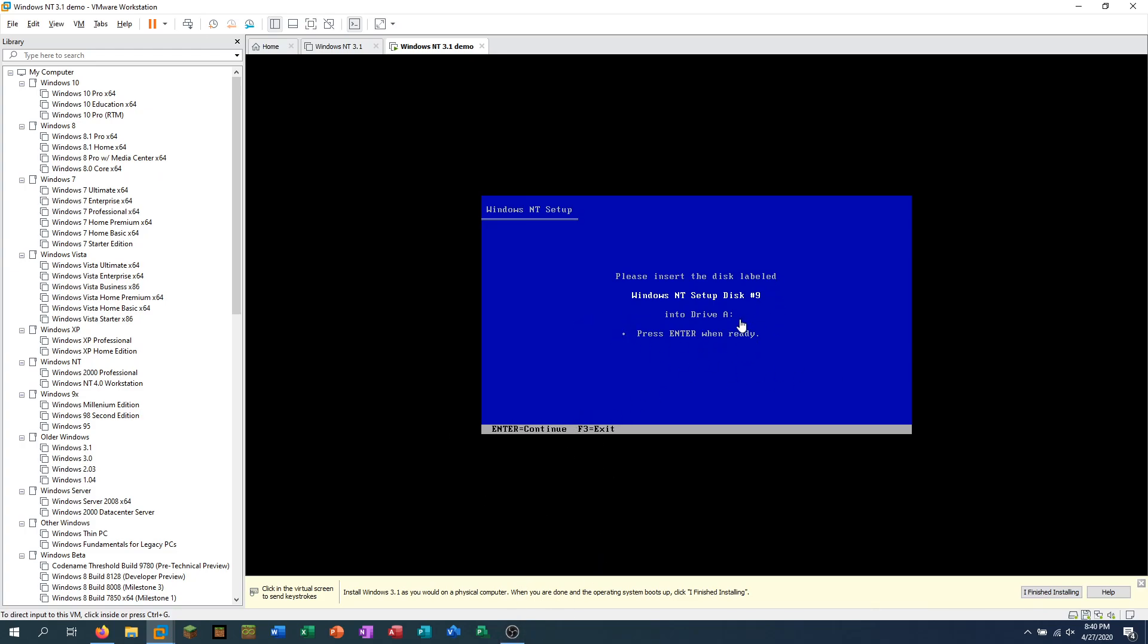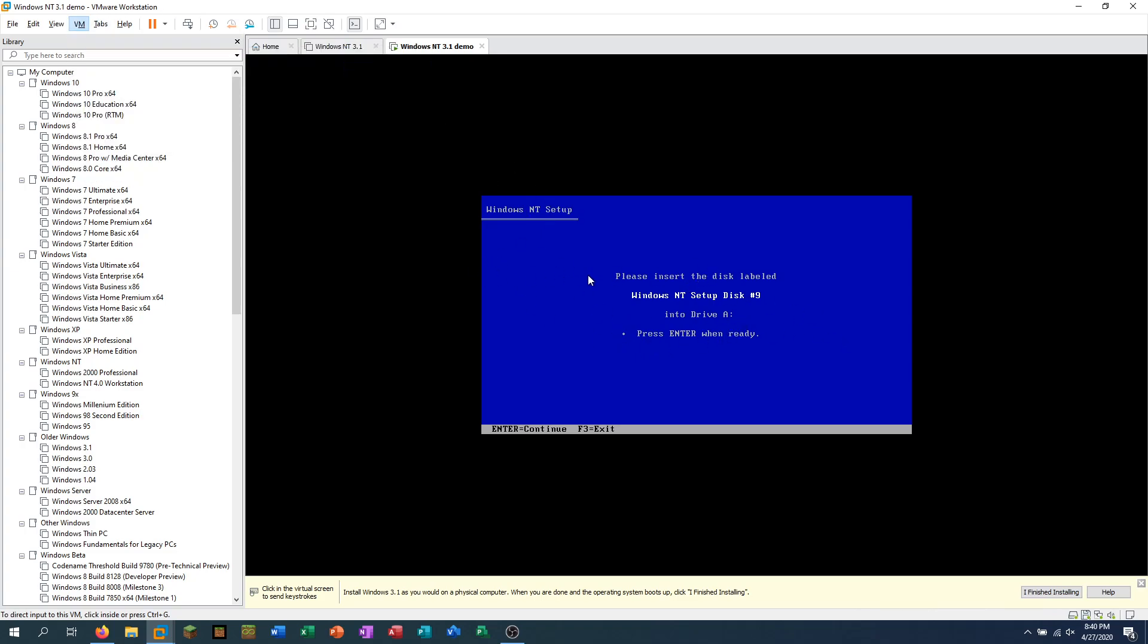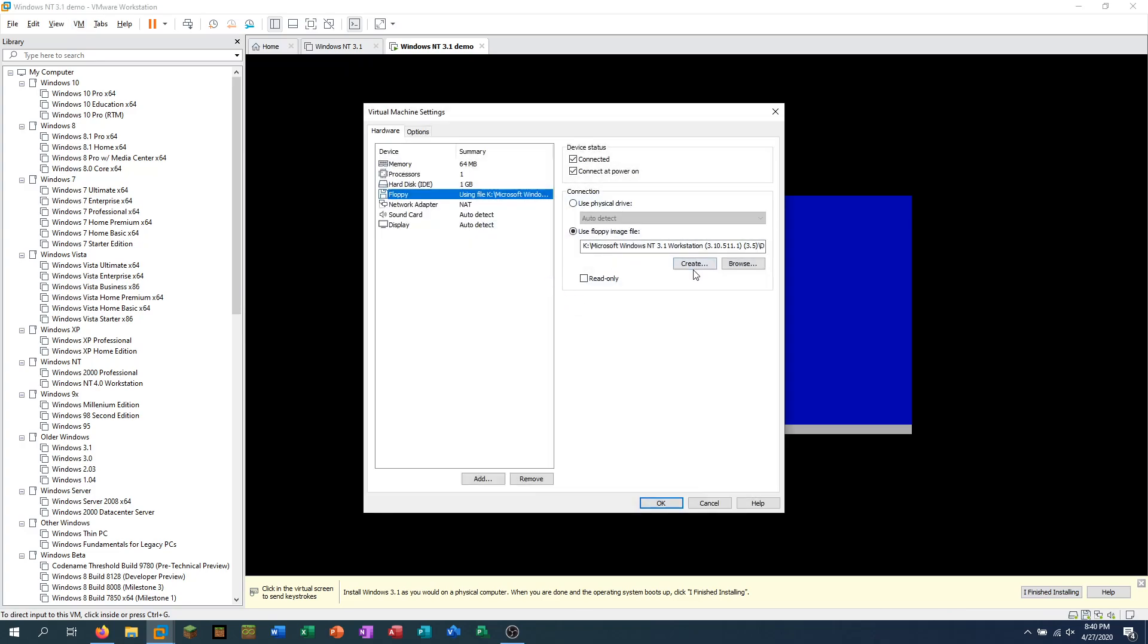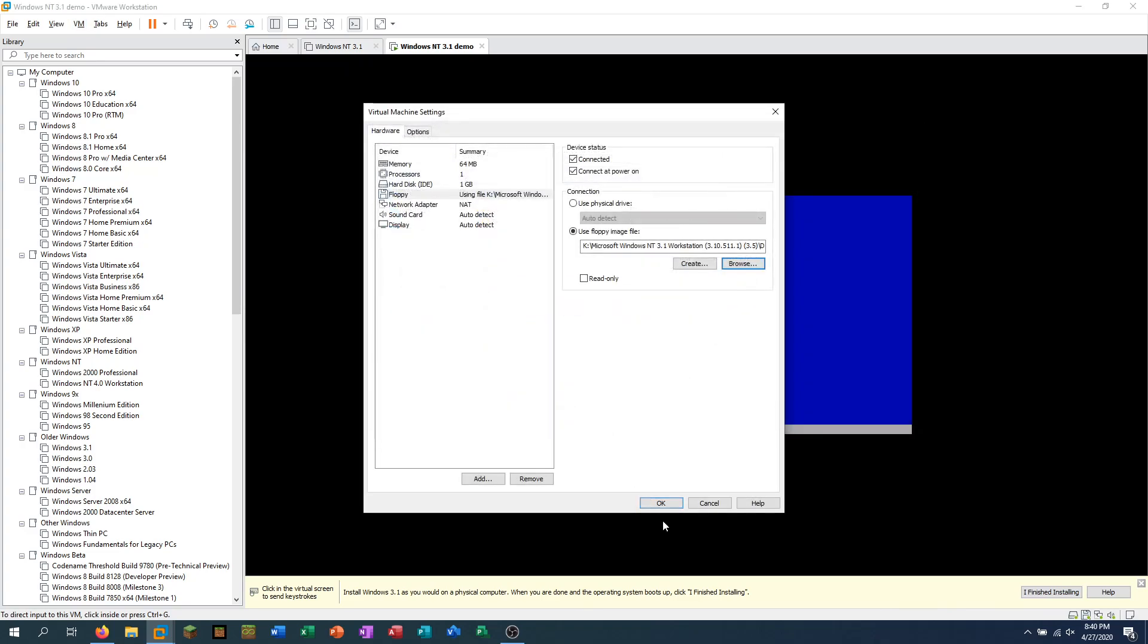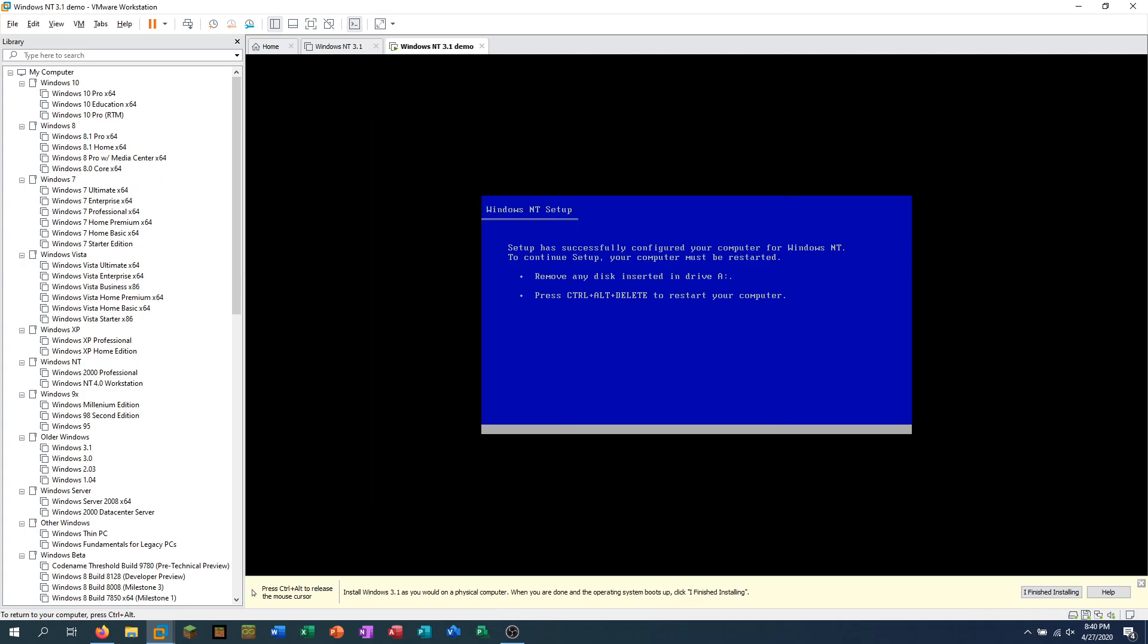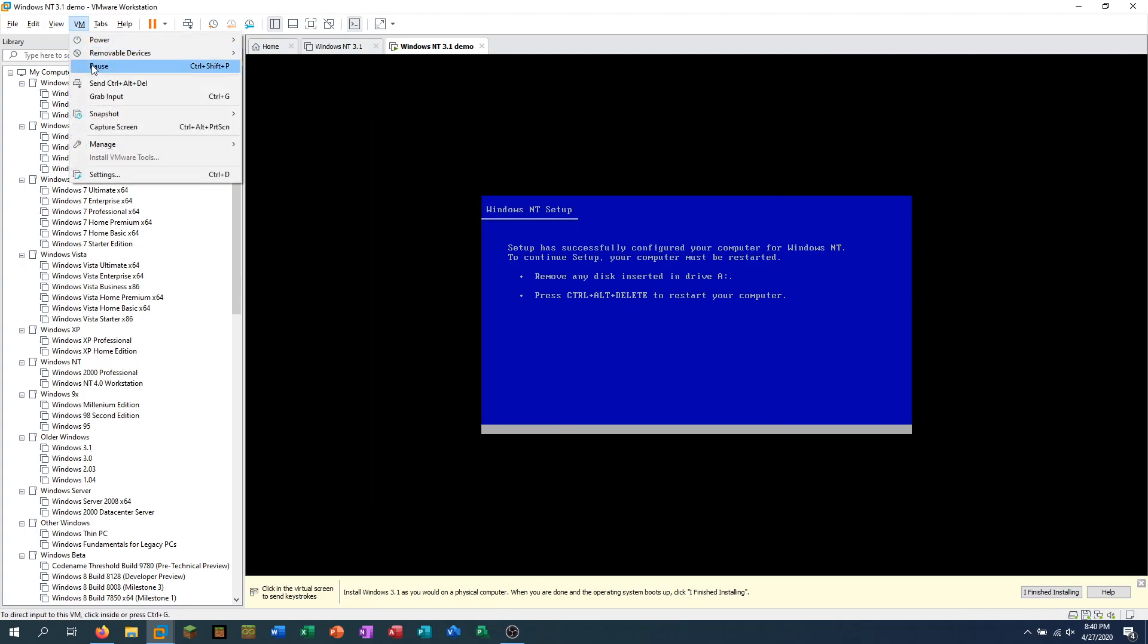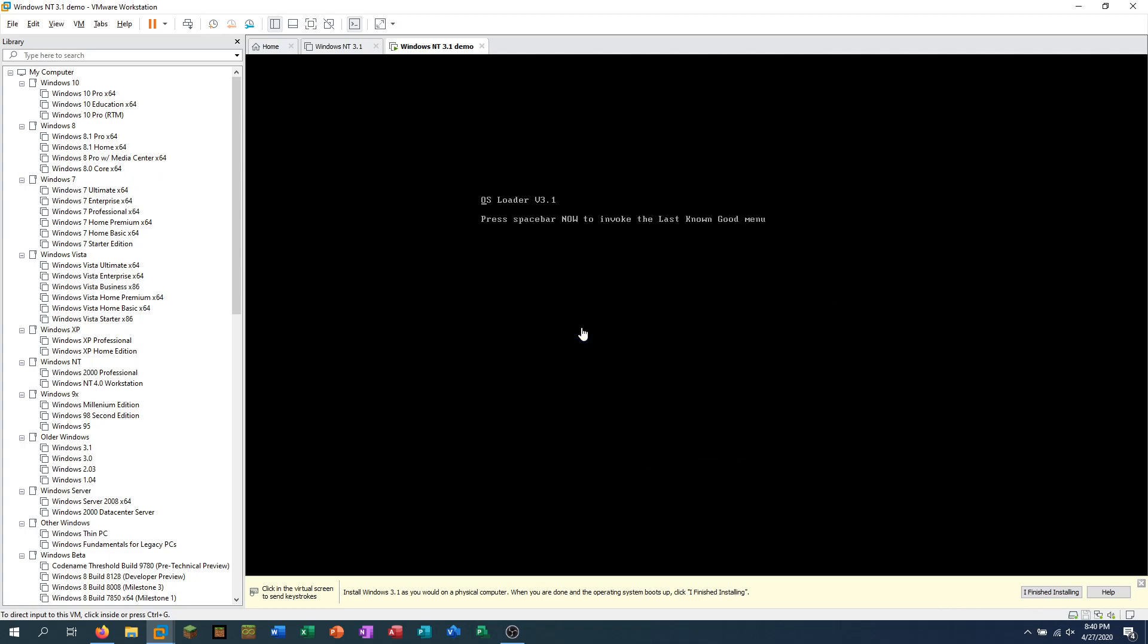All right. So we are now on the final disk here, which is disk 9. So I'm just going to put in disk 9 and then remove the floppy from the drive. And then either use Control-Alt-Insert to reboot it or just hit Control-R to reset the virtual machine. And then you should see the OS loader thing.